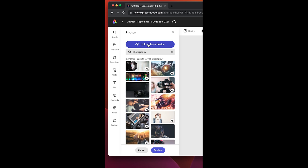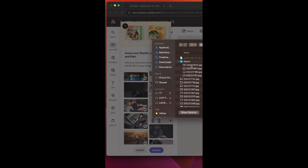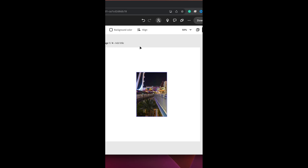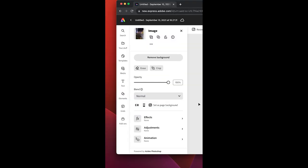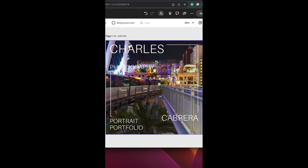I'm going to click on upload from device and I'll choose one of my own images from my computer. It'll say open. Now click on the image again. And over here on the left, click on set as page background. Now you can see my background has been changed on the first page.